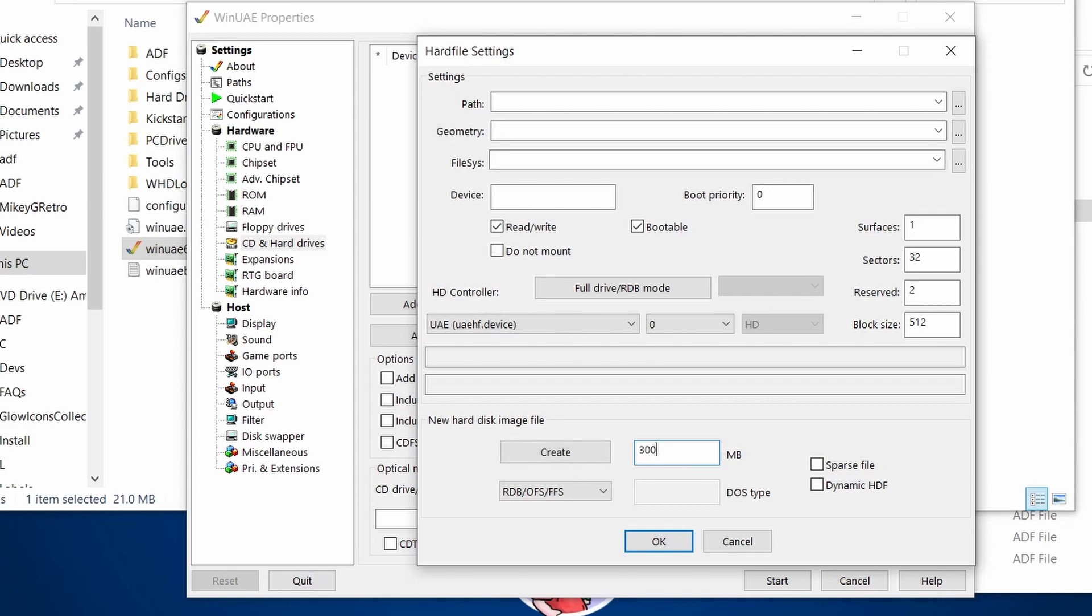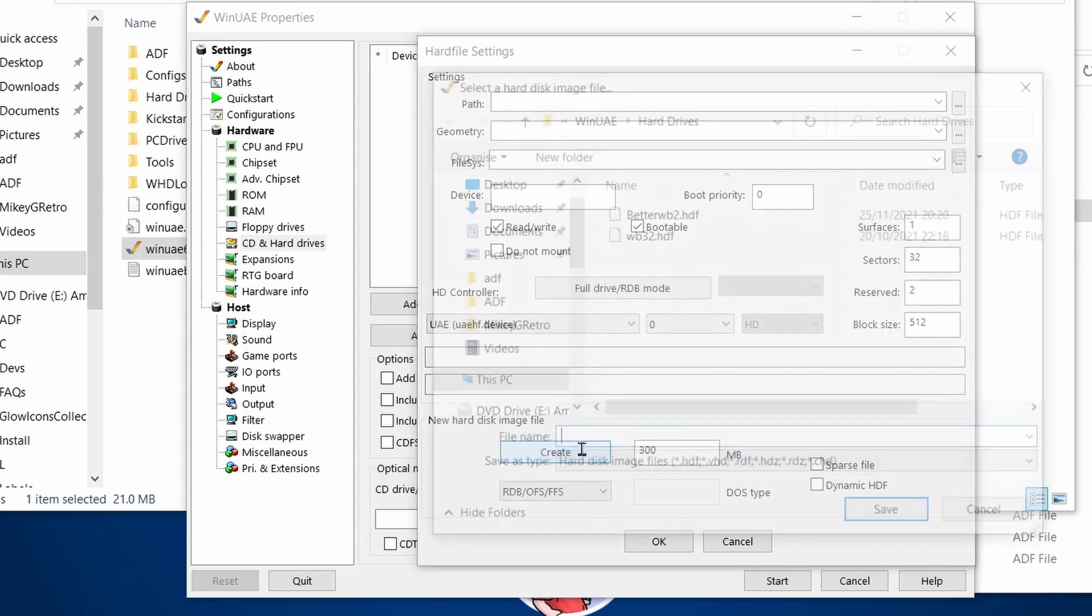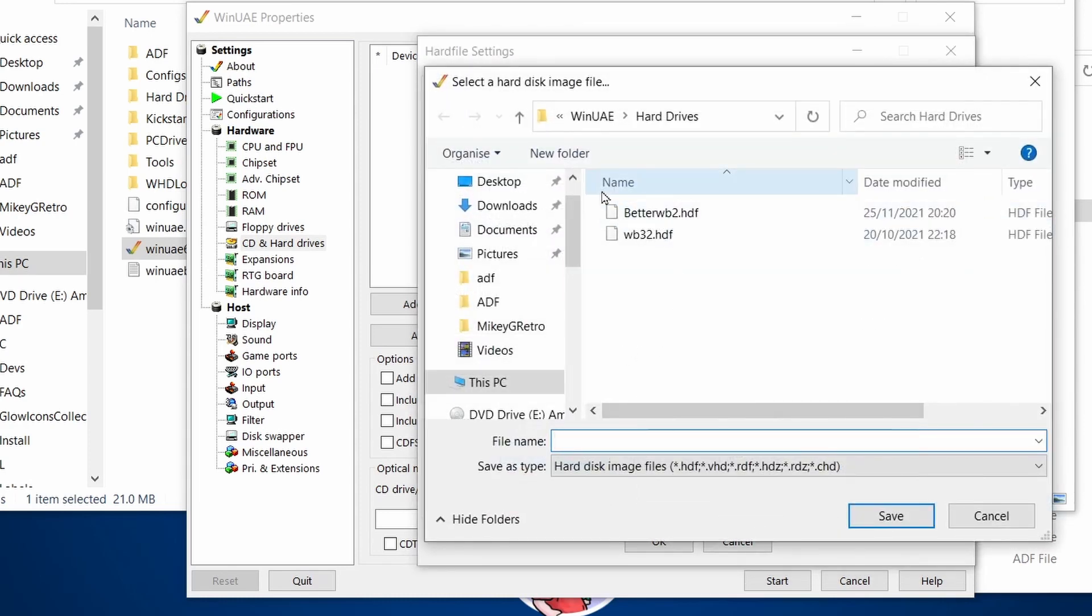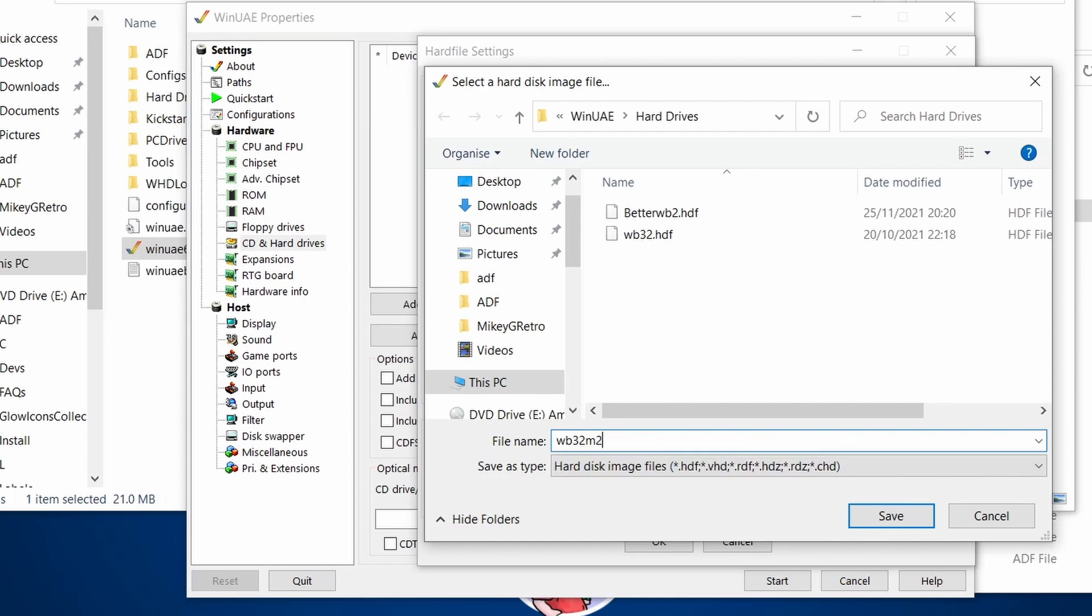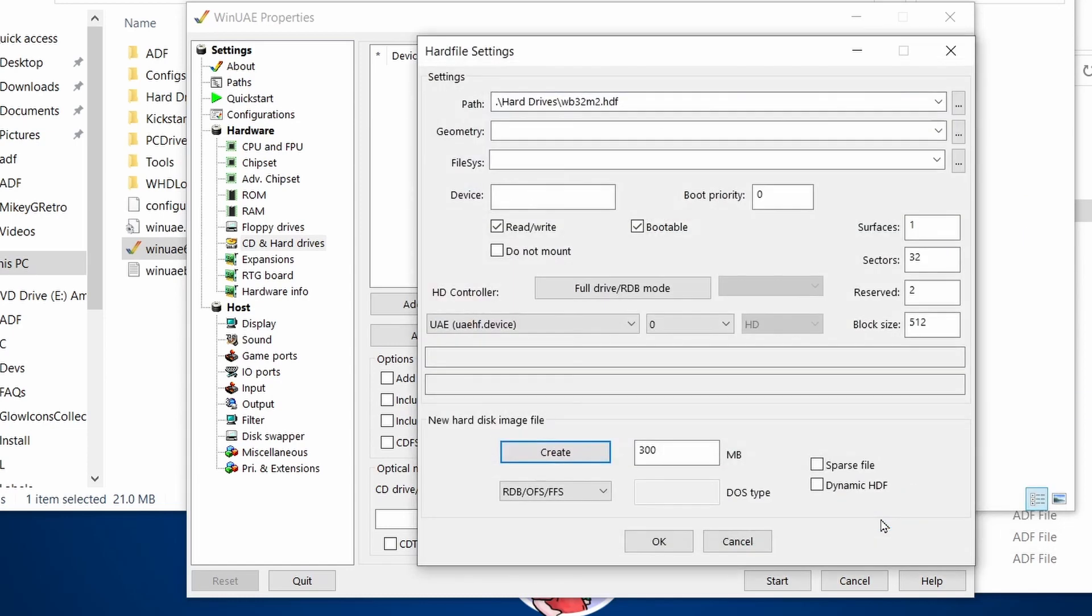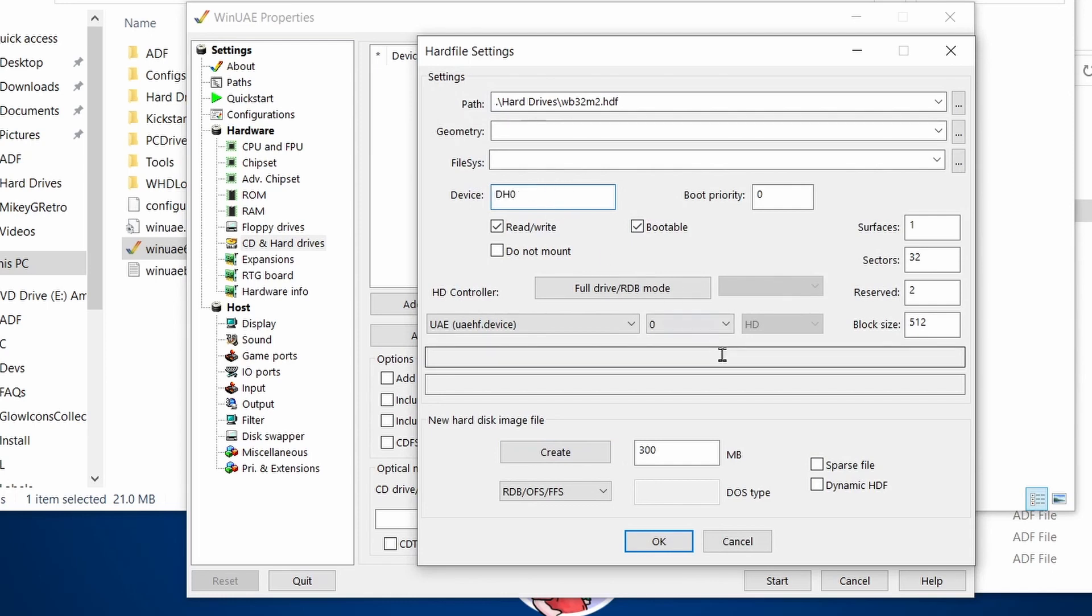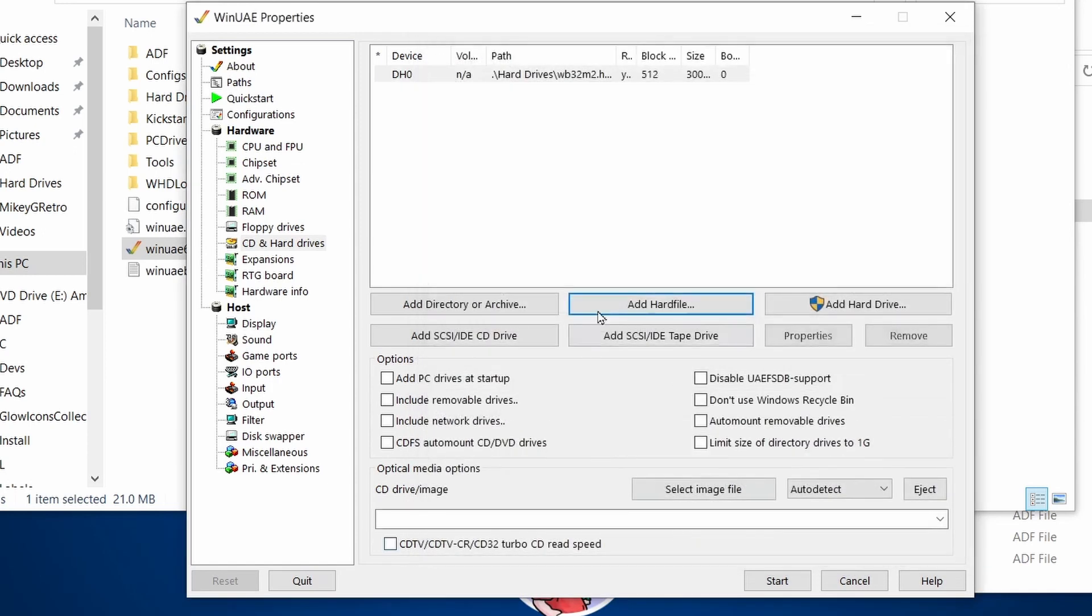Let's make a 300 megabyte hard drive. We'll call it Workbench 32 Mark II. I've done this before, as you can see. There we go, and DH0 is going to be the device there. And that'll pretty much do. So yeah, we've got one hard drive, DH0.